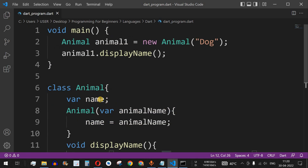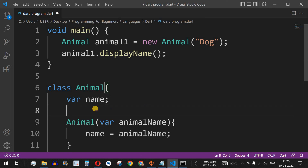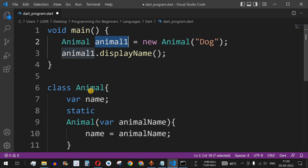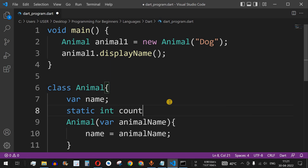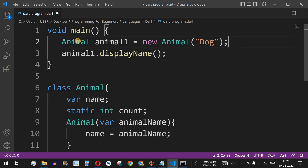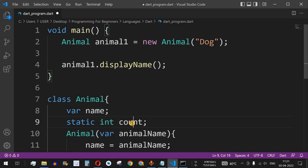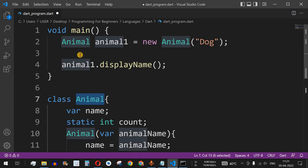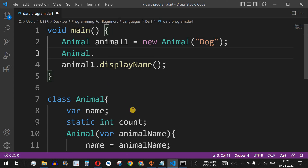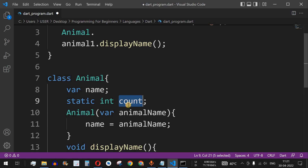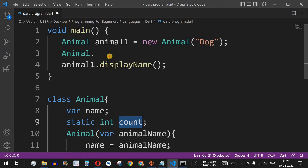Now, let's say we want to count the number of objects created. We introduce a counter variable. Since this counter does not belong to any particular object but to the entire Animal class, we declare it with the static keyword: static int count. This will count the total number of Animal objects created. We reference it using the class name — animal.count — just like how we call methods.